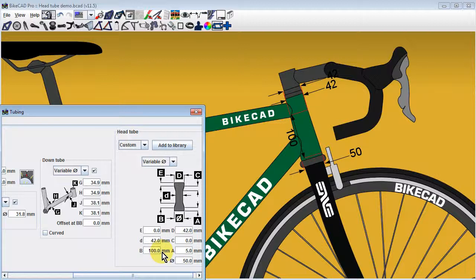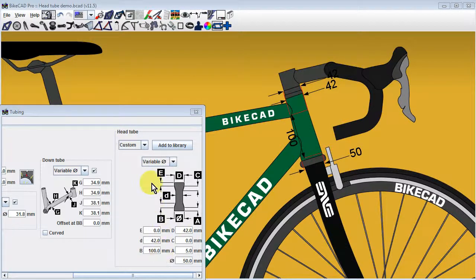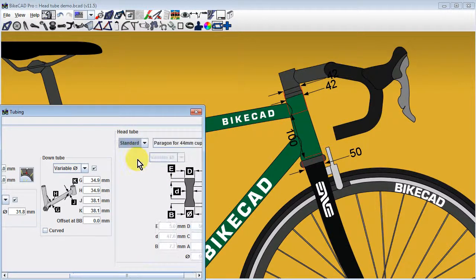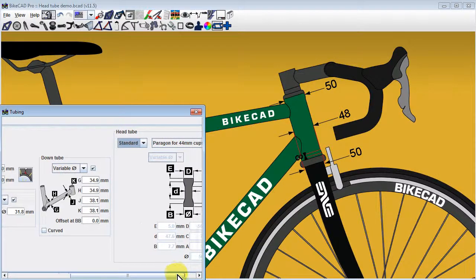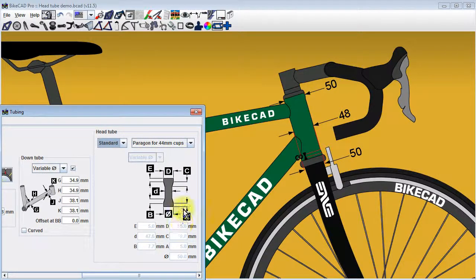With the multiple input fields associated with these tube types, several users have requested the option to save head tubes in a standard library so that common head tubes can be brought into a design with greater ease. This library option has been added to ByteCAD version 11.5.